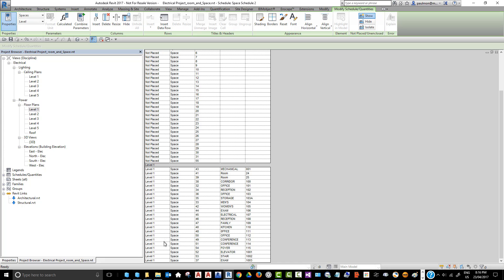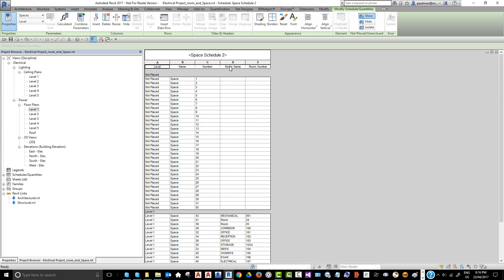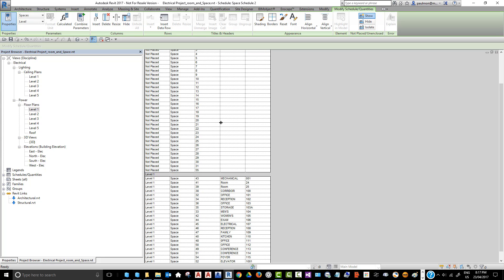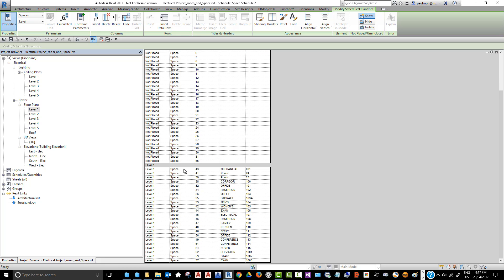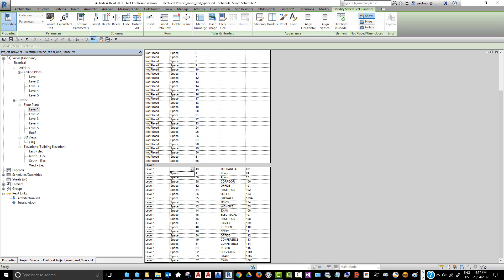Now you can see that on Level 1 these are the spaces that we created, and this is the name of the room and the number. We need to match it the same way as the architectural model. We can quickly click on each item and type in the same value. In this one we're going to type in Mechanical and the room number is 001.